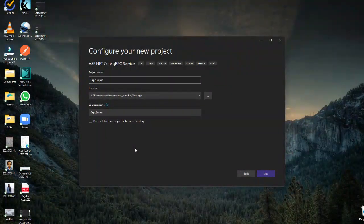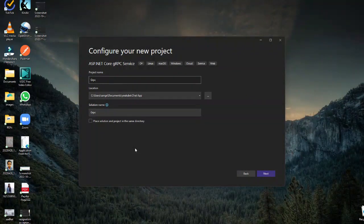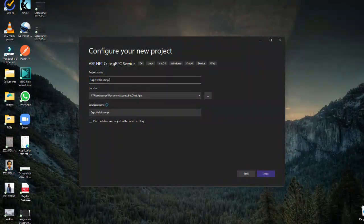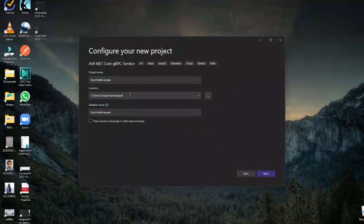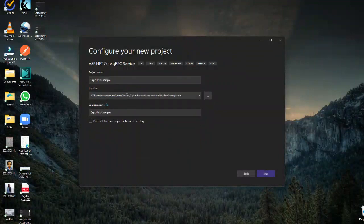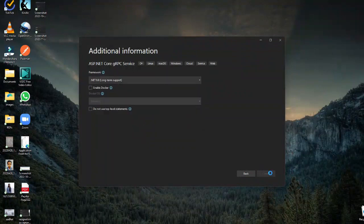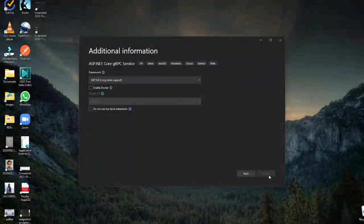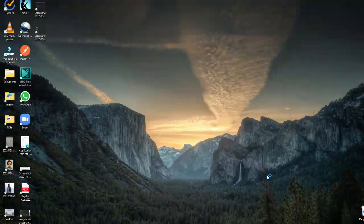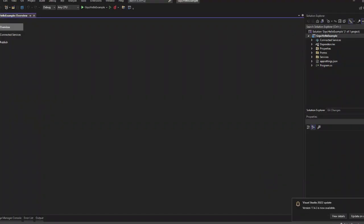For that, first we will create the gRPC server. Open Visual Studio and create a new project in gRPC and give a name. I have given 'gRPC example' here. I am adding the location and creating the project.